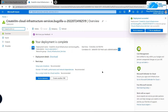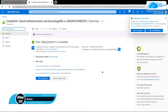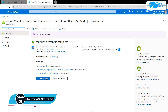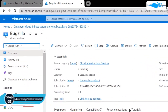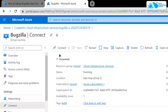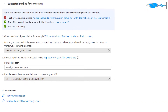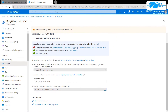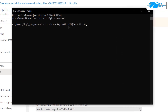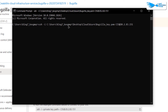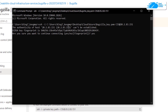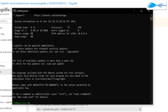Once deployment is done, click 'Go to Resource'. From the overview page, click 'Connect' and choose SSH. Copy the SSH command and paste it into a Command Prompt or PowerShell, replacing the path with the location where you downloaded your private key. Hit Enter, type 'yes' when prompted, and hit Enter again. The command prompt is now connected to the SSH service of the virtual machine.